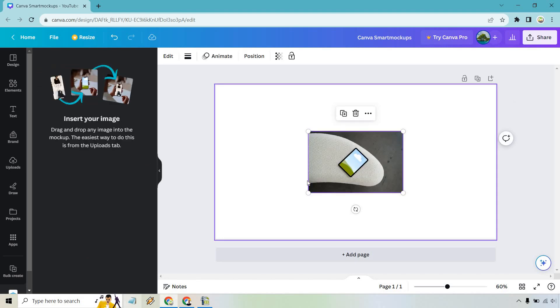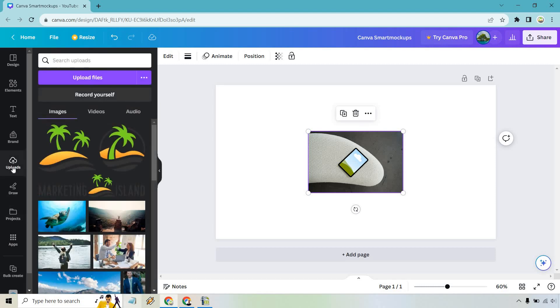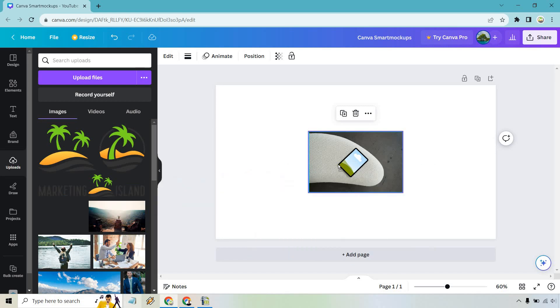And what's going to happen is that it's going to insert into your actual design here. And it says insert your image, drag and drop any image into the mock-up. The easiest way to do this is use from the uploads tab. So let's say we already have an image here we want to utilize. I'm going to go with this cool little turtle right here.